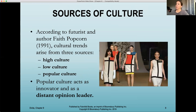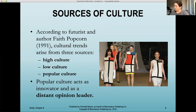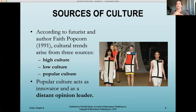Sources of culture. According to futurist and author Faith Popcorn, cultural trends arise from three sources. High culture is fine and performative arts — anything you see in a museum or theatrical show. Low culture includes activities pursued locally by special interest groups outside of mainstream awareness, such as raves or goth punk shows. Popular culture includes things we see every day that we can't get away from: advertising, movies, television, music, magazines, and celebrity news. Popular culture acts as an innovator and as a distant opinion leader.